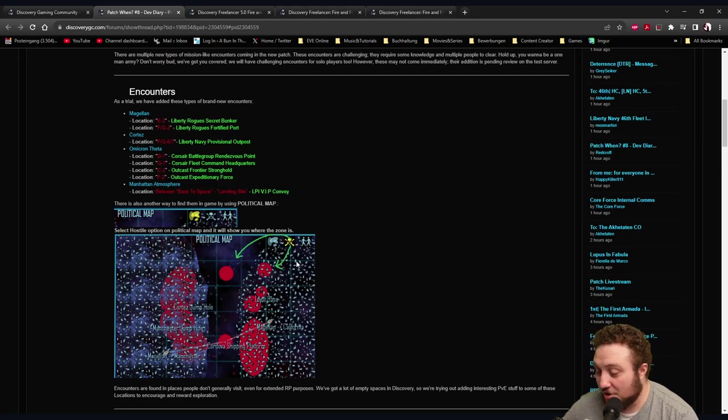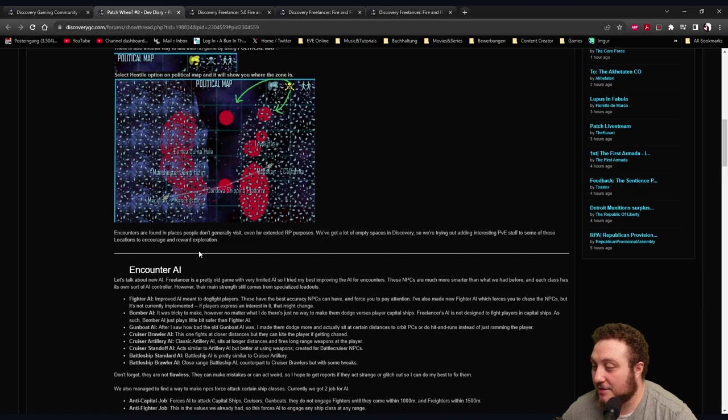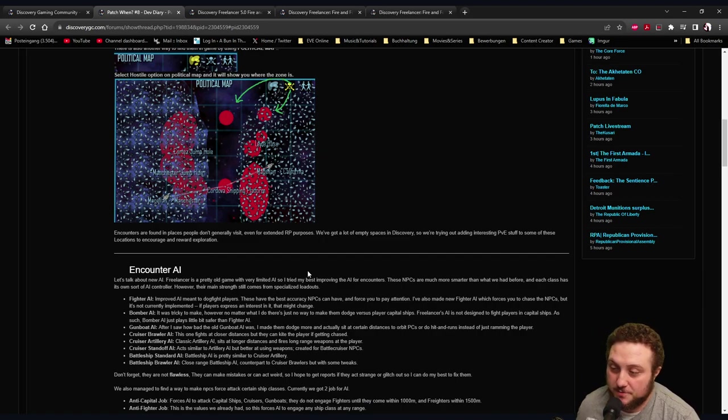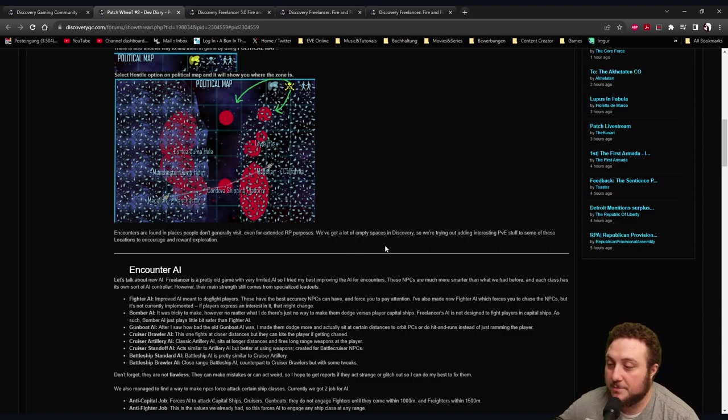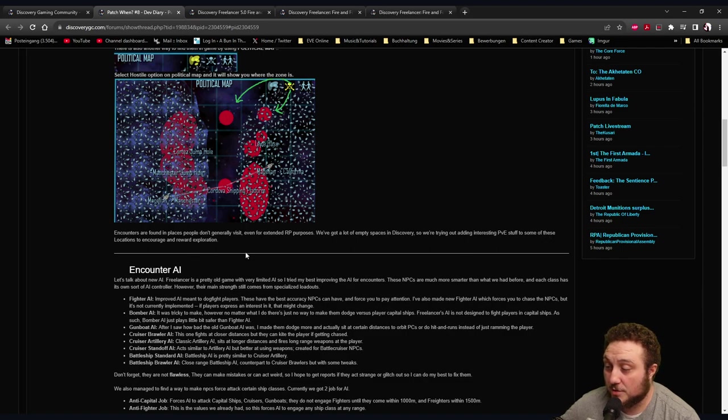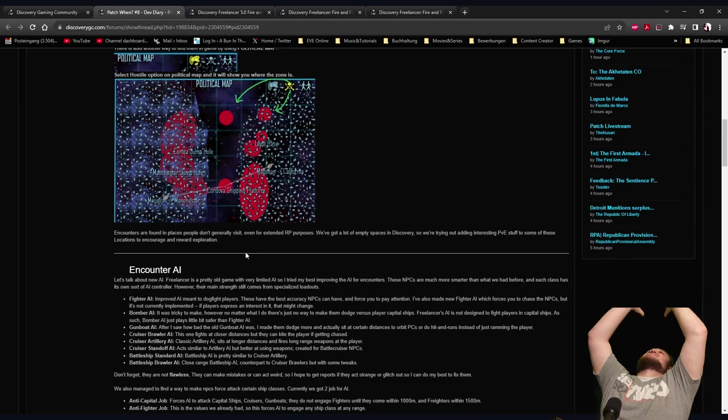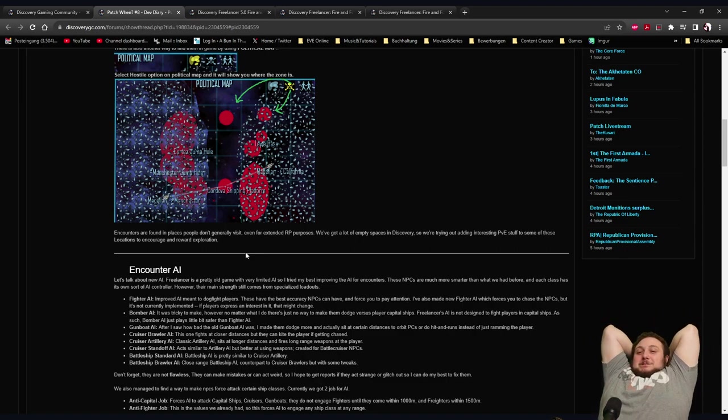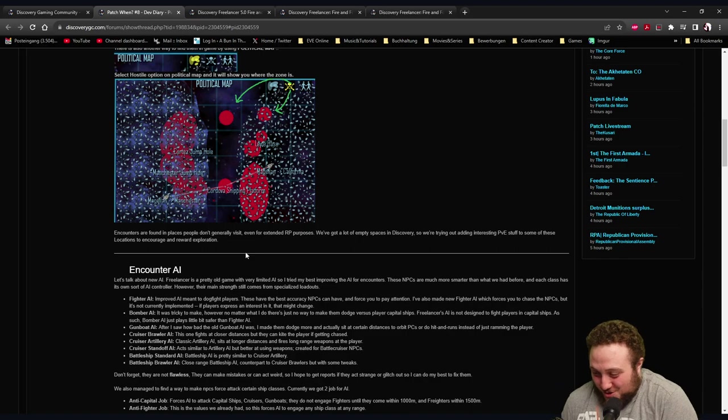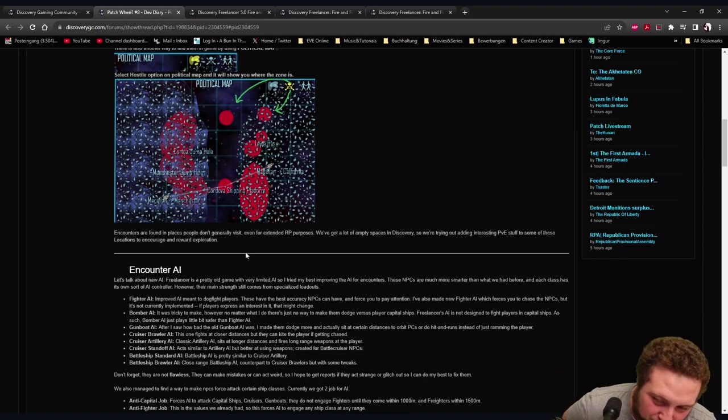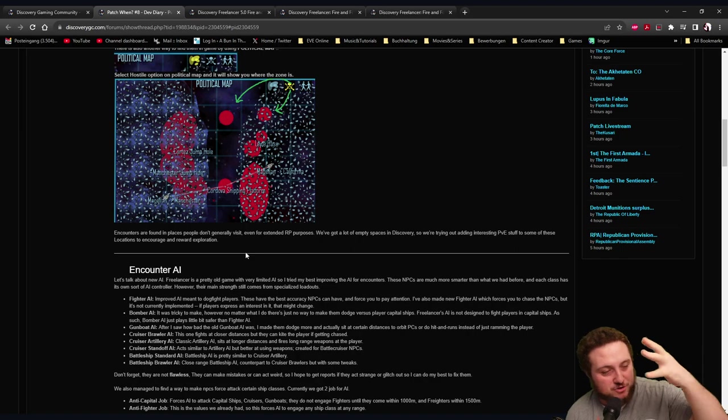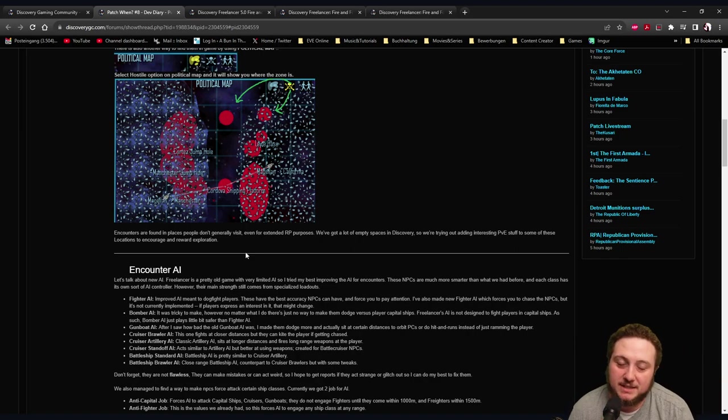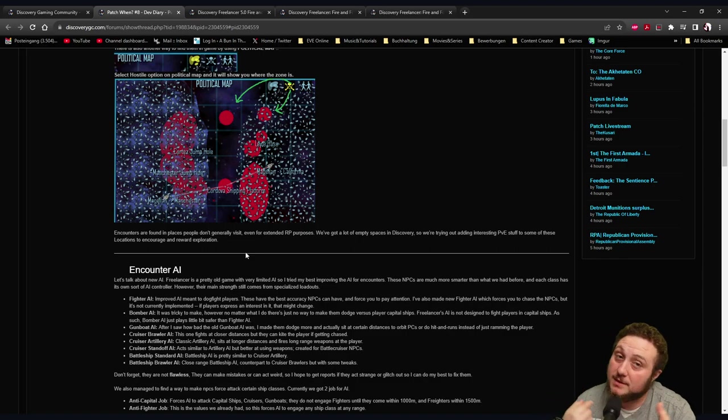That's actually great that they did that, so you know where they are. Encounters are found in places people don't generally visit, even for extended RP purposes. We've got a lot of empty space in Discovery, so we're trying out adding interesting PvE stuff to some of these locations to encourage exploration. Yes! I was actually thinking there's so much space, there's just so many systems in Discovery. If they're gonna fill all this with PvE content, problem solved.